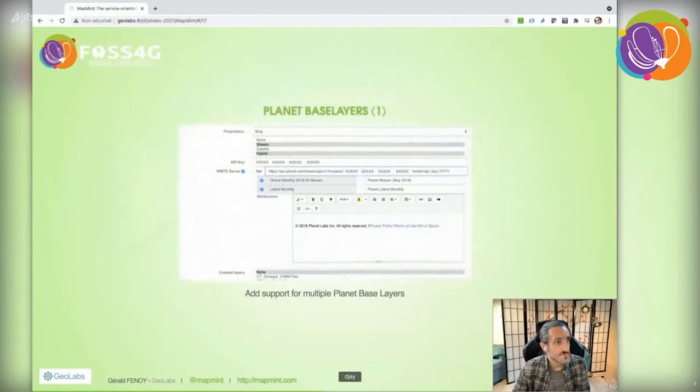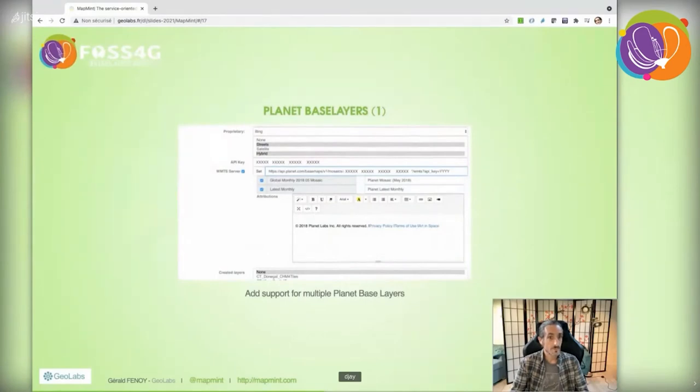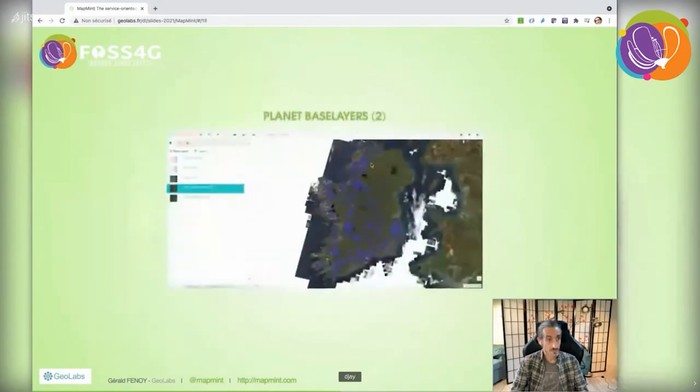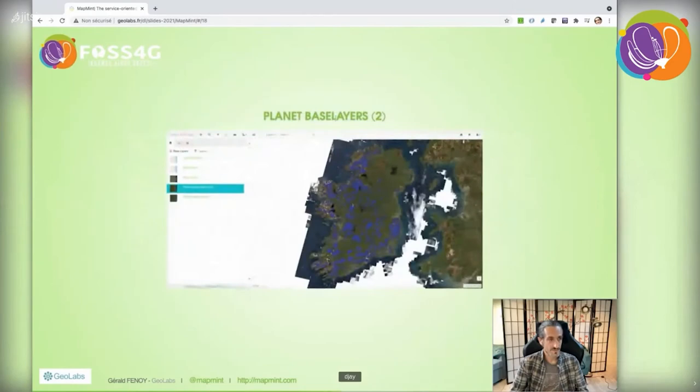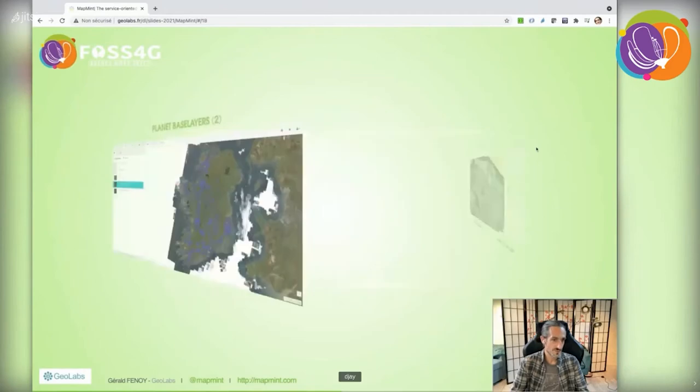From the publisher, you can also publish web applications that display Planet base layers you have access to. Here is the configuration interface from the administration, and here's a screenshot of how it looks in the final application.